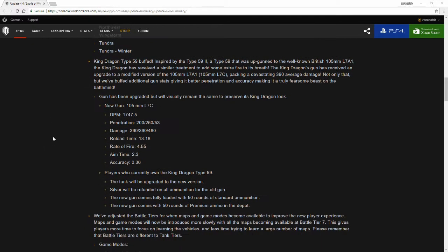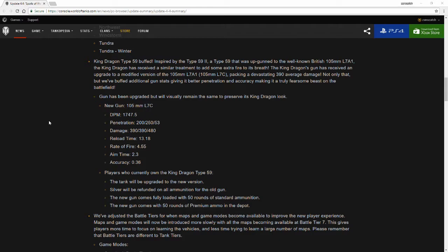The new gun has better DPM of 1747.5, higher penetration with 200 on its standard rounds, 250 on its premium rounds, and 53 on its HE rounds. Higher damage with 390 on its standard, 390 on premium, and 480 on its HE penetration. Interestingly enough, something that doesn't state for these is that the 105 is actually an APCR round, and I believe the 105 that they're referring to is kind of similarly to what the Charioteer gets when it's fully upgraded. Its standard round is APCR, its premium round is HEAT, and the HE rounds is just a standard HE rounds.